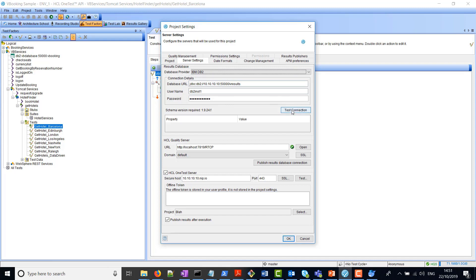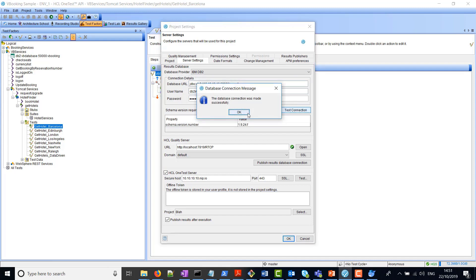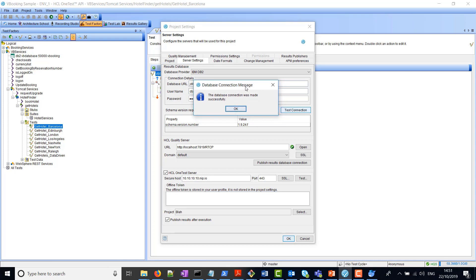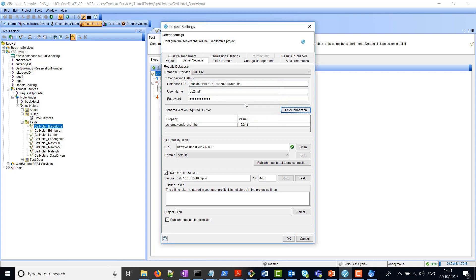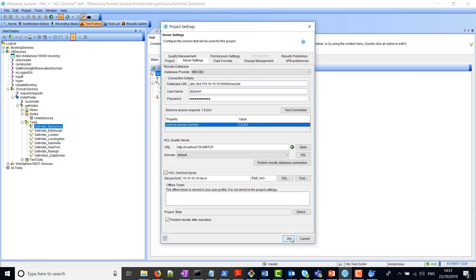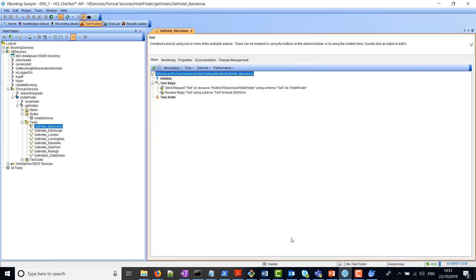Once you've done that, if you click Test Connection, what you should see is this message that connection was successful, and it comes back with a schema version number. So you now have this database project setup and configured in HCL OneTest API. We're now ready to create our test suite.